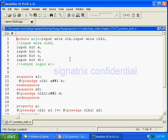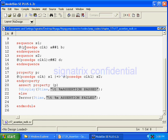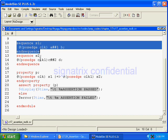Now we'll see some examples related to multi-clocks. We are using a module named 'mclock' with inputs: input wire clock, input wire clock1, and bits a, b, c, d — these are all inputs. We have defined sequence s1 and sequence s2 inside the module.